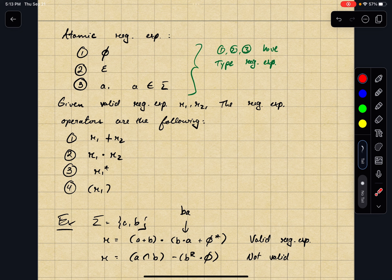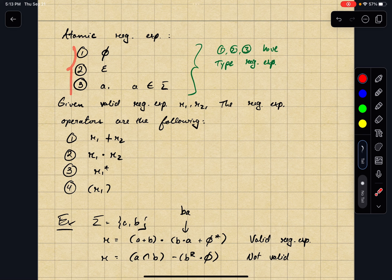What's very important to note is that even though these things look like different mathematical objects, at this point in the definition they have type 'regular expression.' That's very important because when we create new, more complex valid regular expressions, we're going to start off with these three basic building blocks. To create valid regular expressions, we need to join things that have type 'regular expression.'